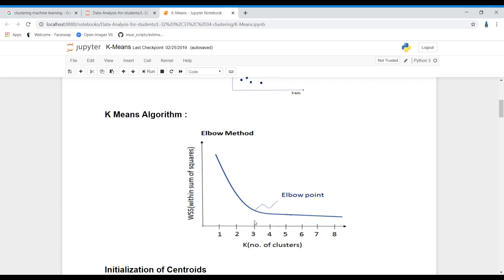The elbow method tells us how many different groups we can form in this particular dataset. We'll be using the elbow method to decide how many clusters we need. If you see at this particular elbow point, we have three — that means on that particular dataset we can group the data into three different clusters.